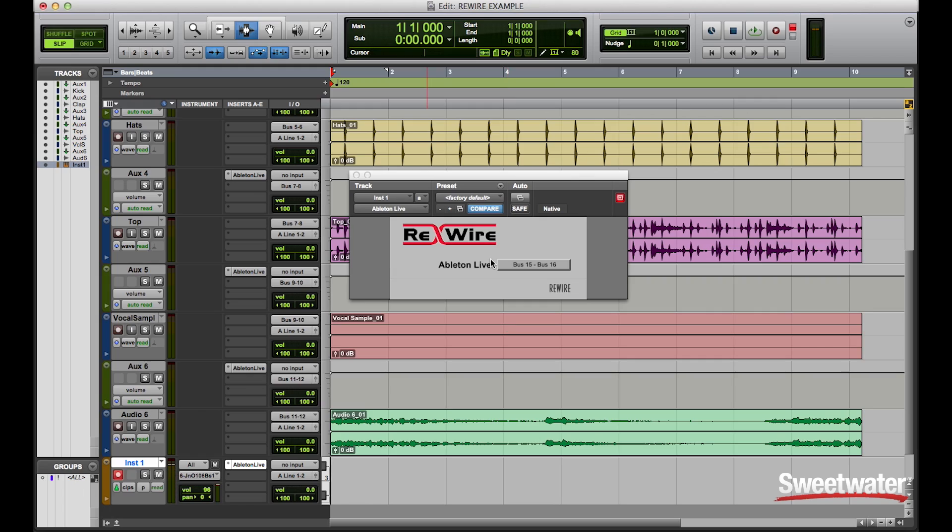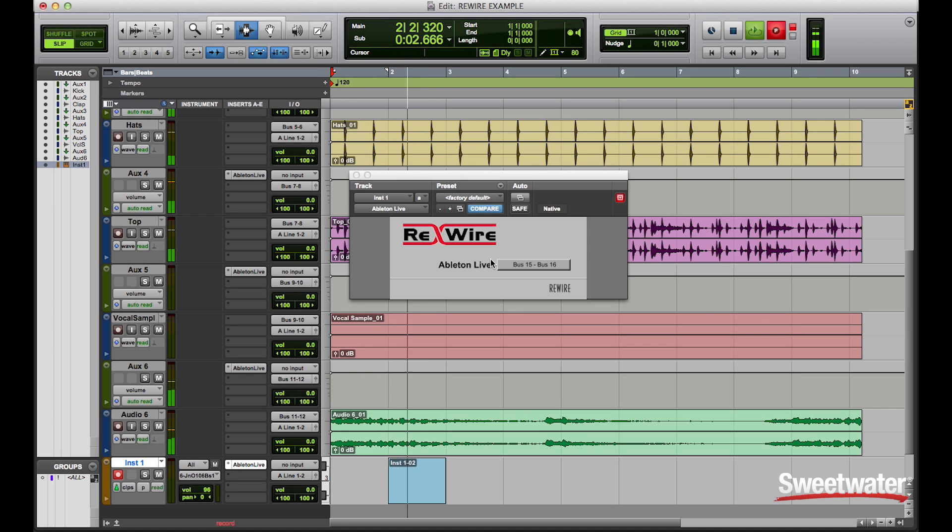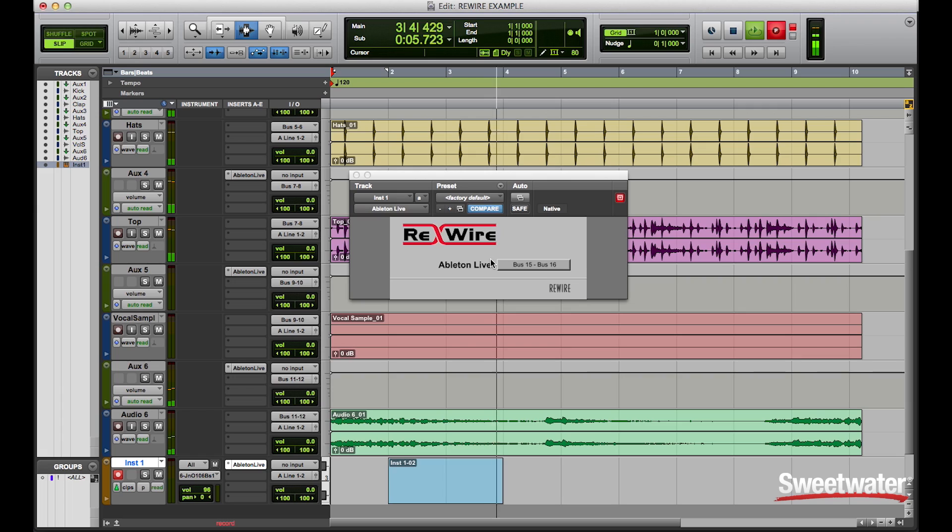I can play back my audio that I recorded earlier, hit record in Pro Tools, and actually record a performance from Ableton's instrument track.